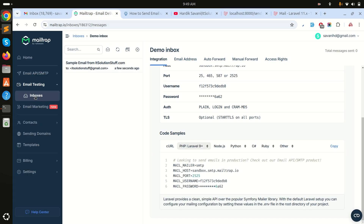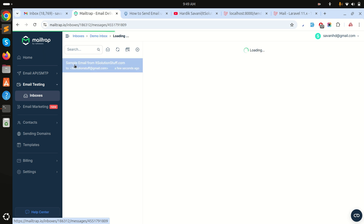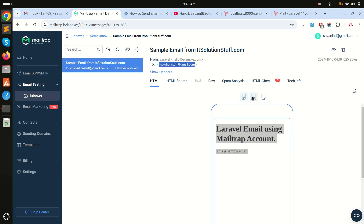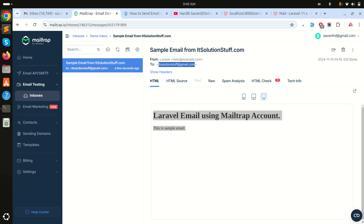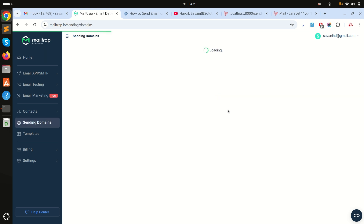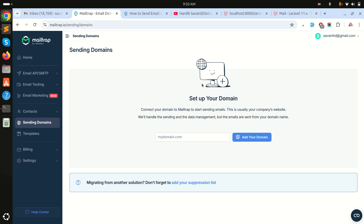Let me go to the Mailtrap account. You can see there is an inbox and the email was already received. Note that it was not actually sent to the real email address 'itsolutionstuff@gmail.com' — it's only for development purposes. You can view the mail layout and check how it looks on mobile, tablet, and all screen sizes. They provide 500 emails monthly for free.